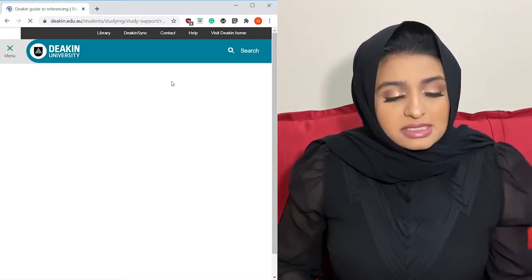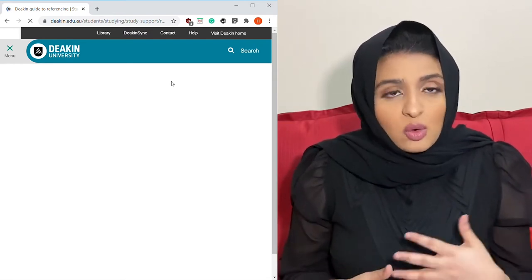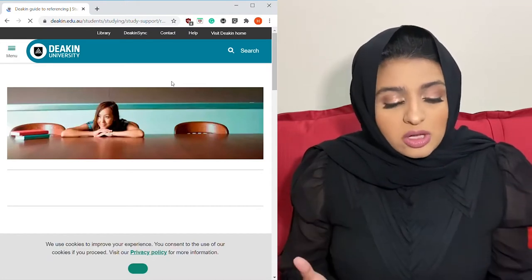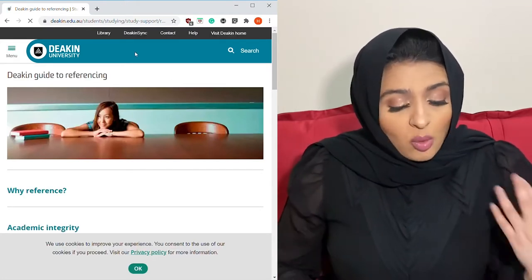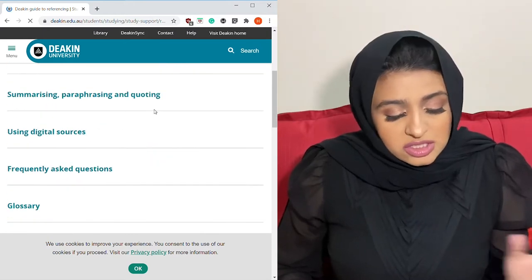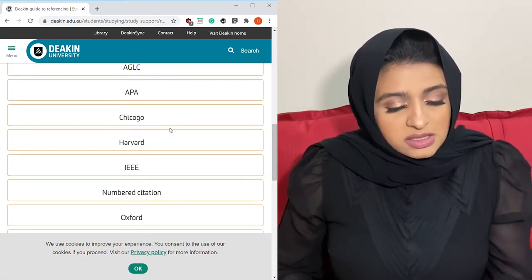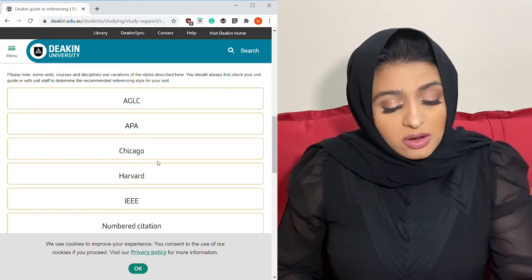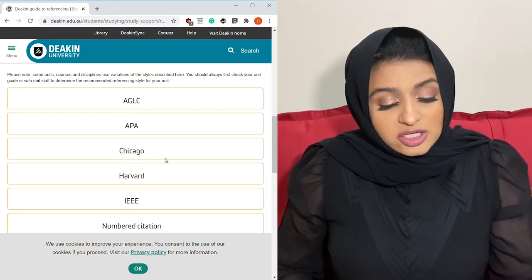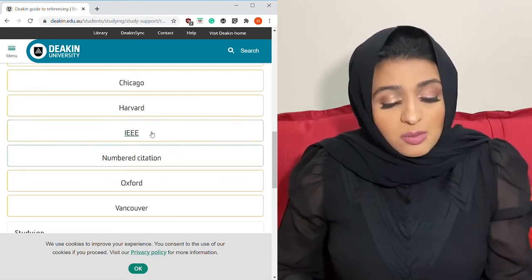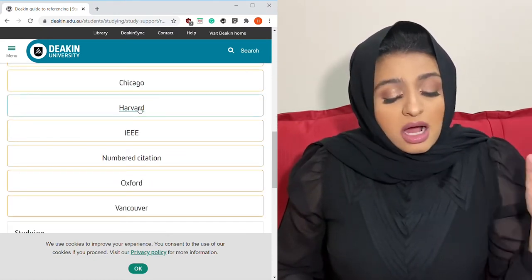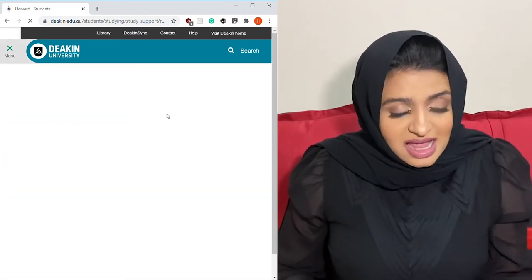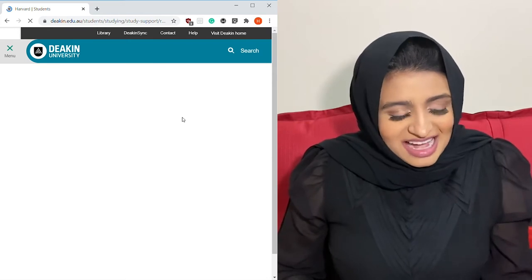You'd be looking at papers, journal articles, websites — whatever you want to use, just check out this website. Here's the Deakin referencing guide. I've scrolled down and you can see APA, Chicago, Harvard — a number of different referencing styles. I'm going to use Harvard because that's the first one I ever used, and apparently it's one of the harder ones out there.